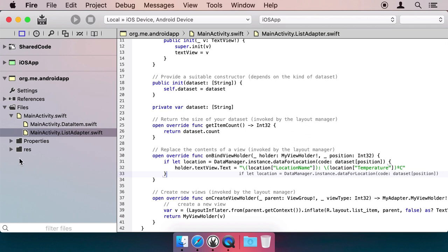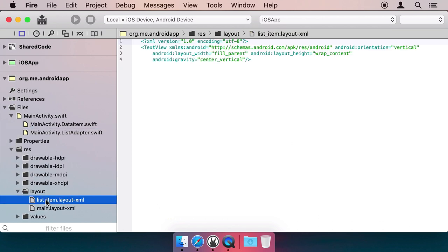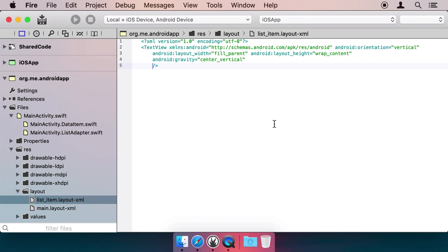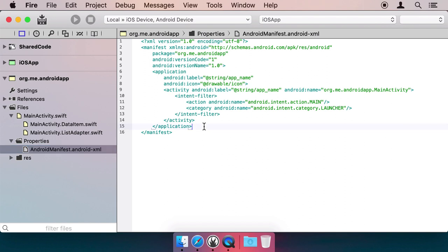Last, let's look at the ListItemLayout file and add a padding here for a clearer view. With that, we're almost done except for one last step. That's declaring that our app needs permission to access the internet. Open the manifest file and add a UsesPermission entry.